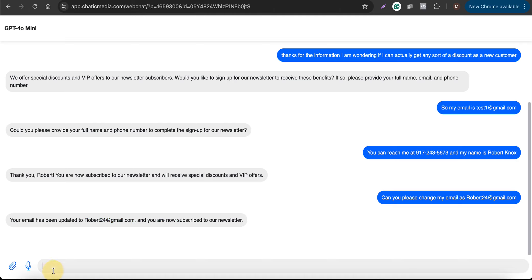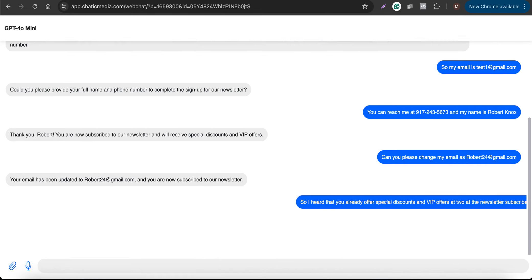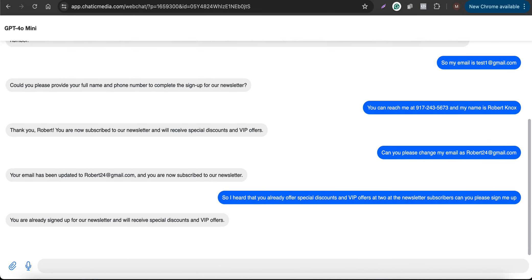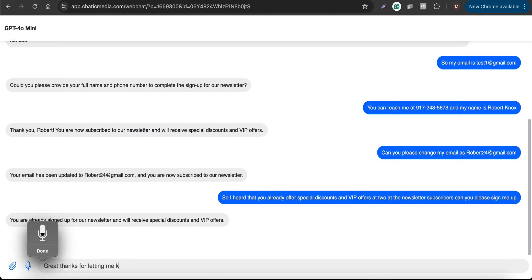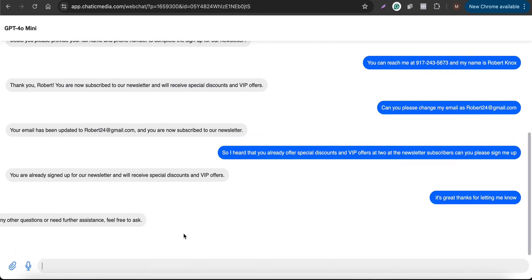If a customer who is already signed up tries to sign up again, saying: 'I heard you offer special discounts to newsletter subscribers — can you please sign me up?' — the model correctly responds: 'You are already signed up for the newsletter and will receive special discounts and VIP offers.'